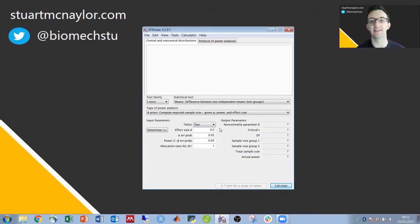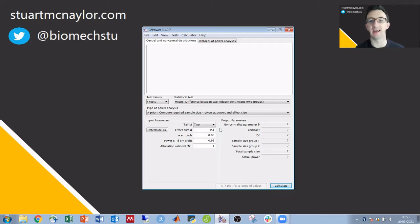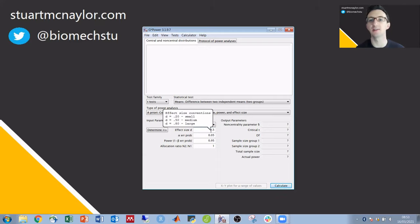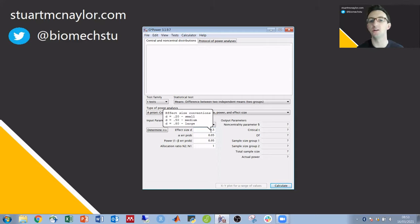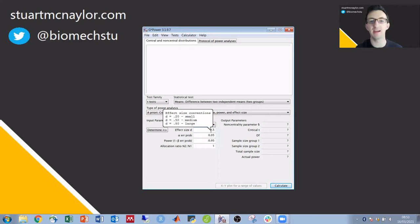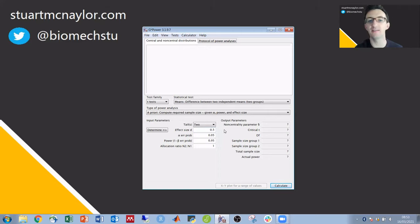We then need to state the effect size that we want to be able to reliably detect. If we hover over it we get the default effect size conventions of small, medium and large. We can either use these, we can take an effect size from the literature, or ideally we can state what the smallest effect size is that would be considered clinically or practically meaningful and then set our study up to be able to detect that. But for now I'm going to take a medium effect size of 0.5.